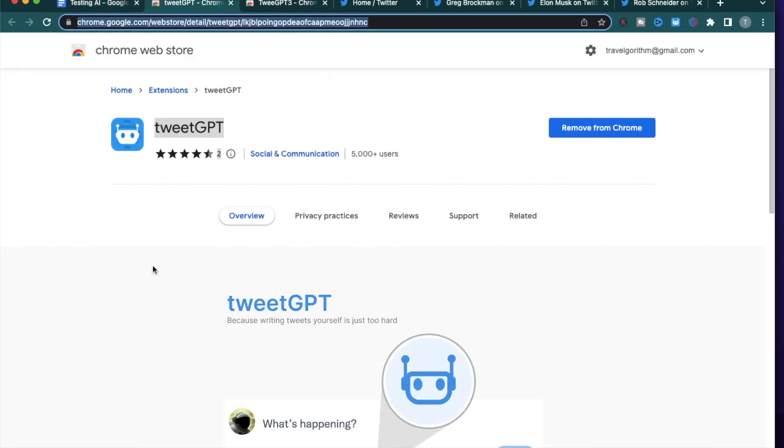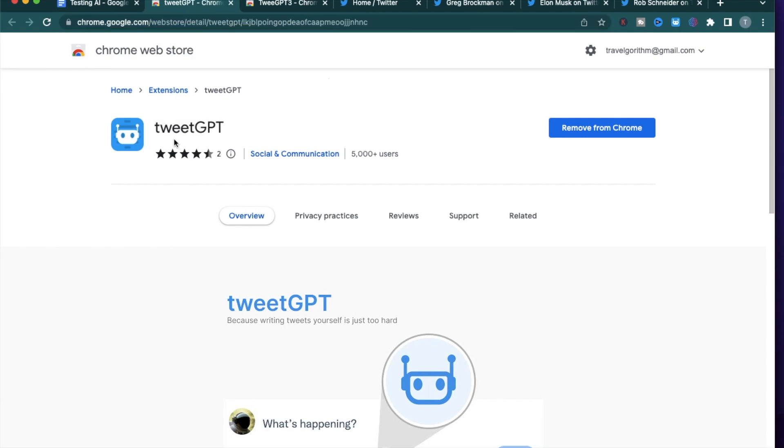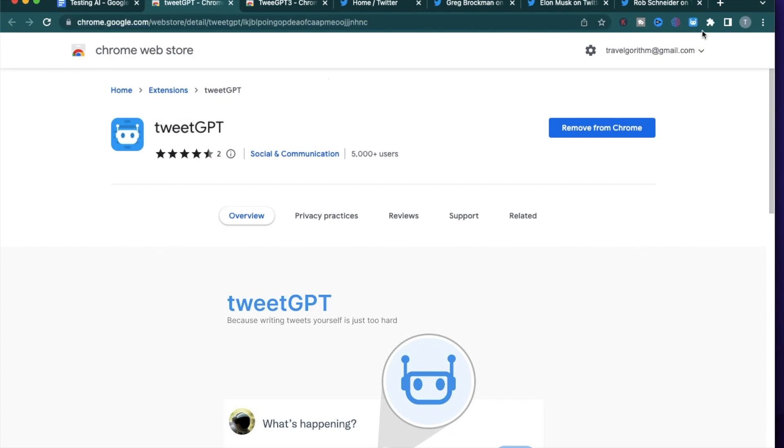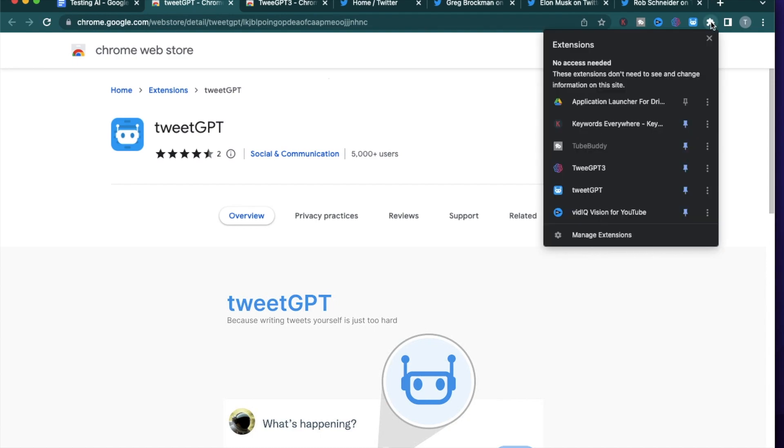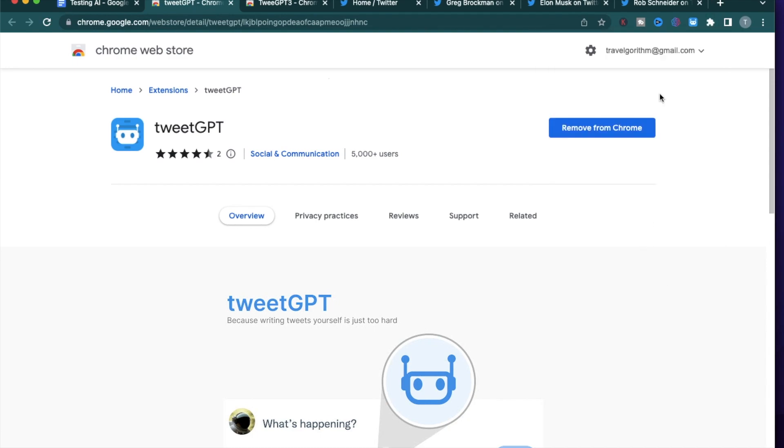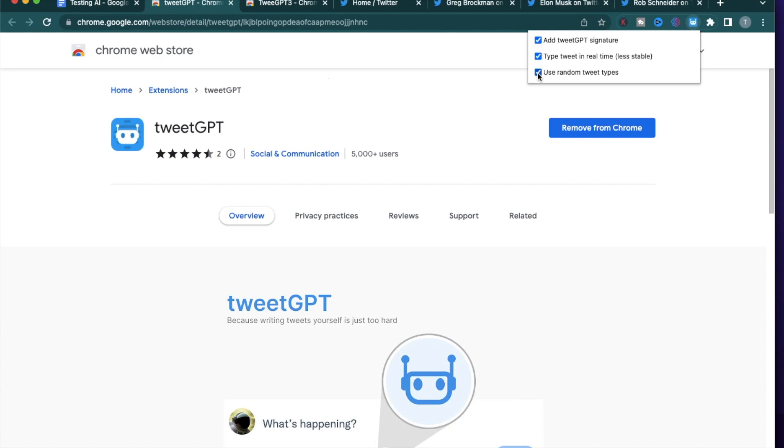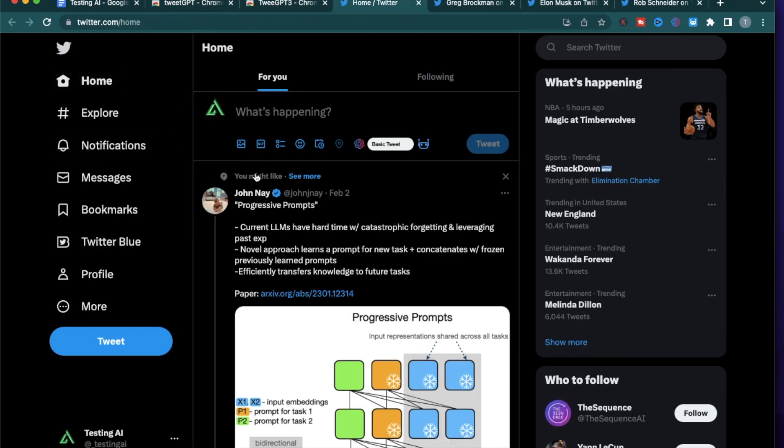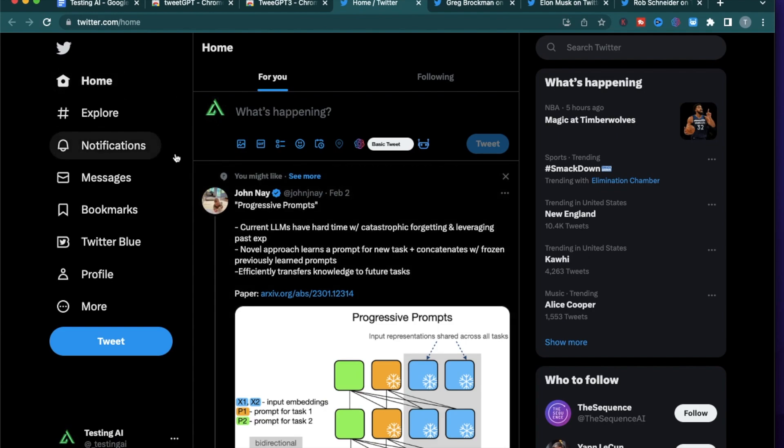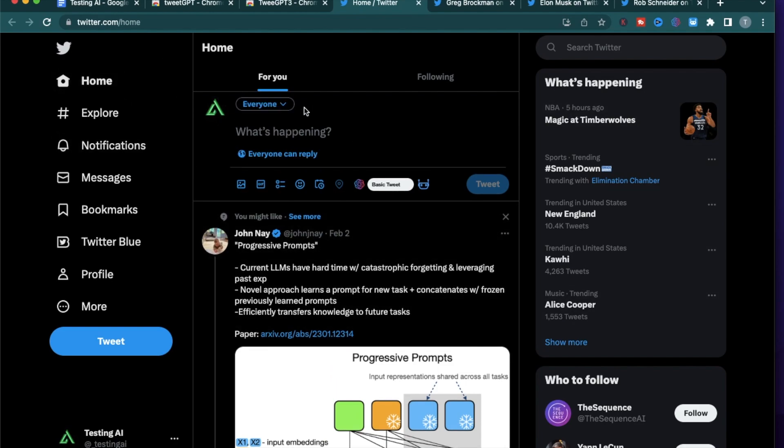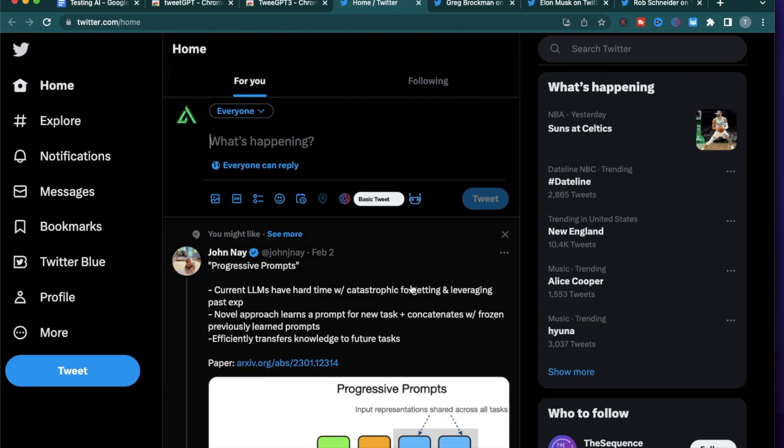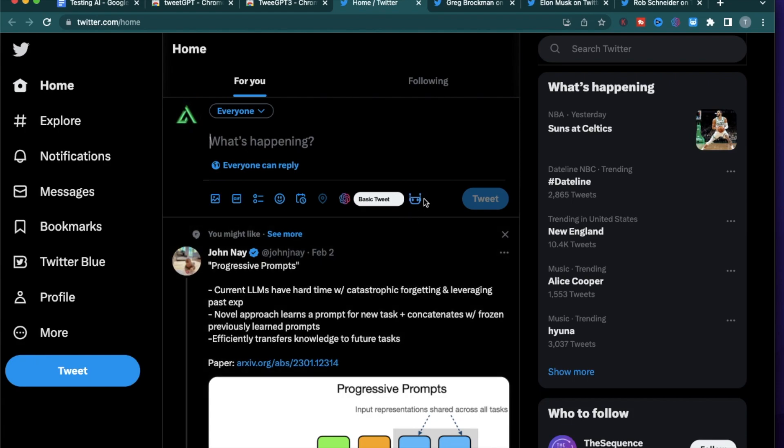The first app is called TweetGPT. The link is provided in the description of this video. After you have it installed, make sure you have it pinned from the extension bar. Click on this small blue icon and make sure that these three checkboxes are enabled. Now you can head to the Twitter homepage and log in. Make sure to also be logged in on ChatGPT. Refresh your Twitter page until you see this robot icon right there.